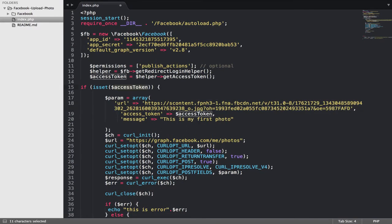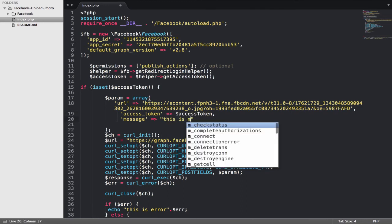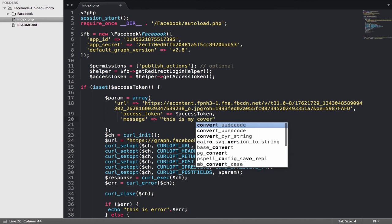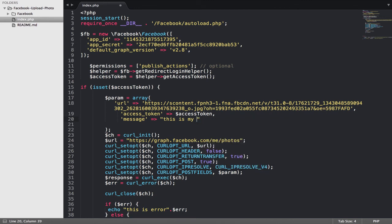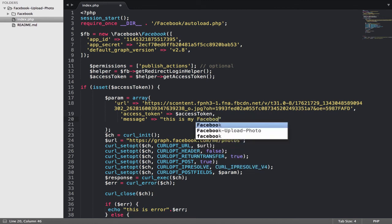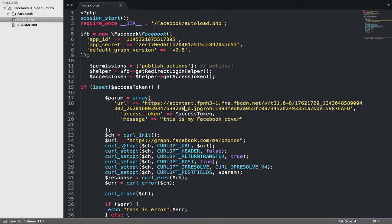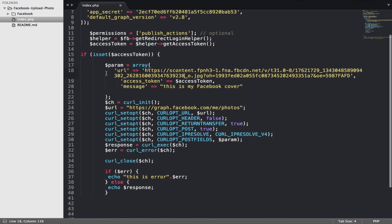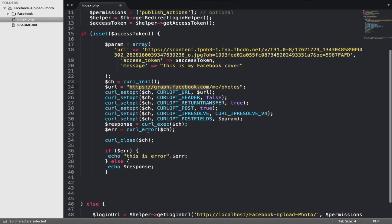And the access token also have a caption. This is my core Facebook core. And after that they will pass the param into the post and the URL graph.facebook.com slash me slash photo.